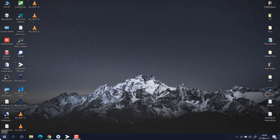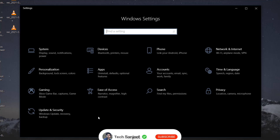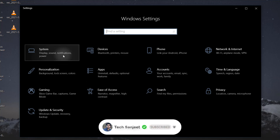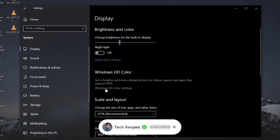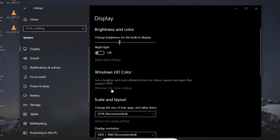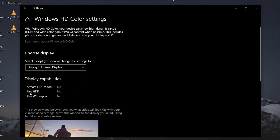Let me go into Settings and show you how you can turn it on — you will see a very great change in your gaming experience. Go to System, then go to Display, and in Display you can see Windows HD Color Settings. Click on it and here you will see 'Use HDR', which is not on in my system because my display does not support HDR.